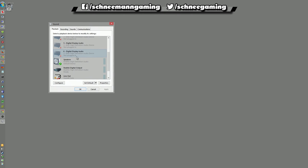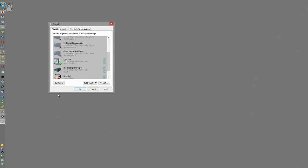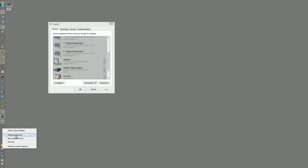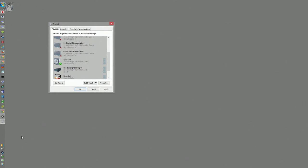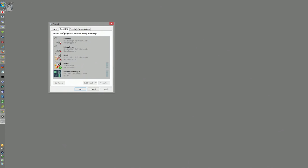There are basically two ways to do this. If you have a Realtek driver or a Realtek audio interface, there's a very easy way and you don't even need an additional program. All you do is right-click on the little speaker symbol in the lower left, choose playback devices, and then go to recording devices and select the Realtek stereo mixer.